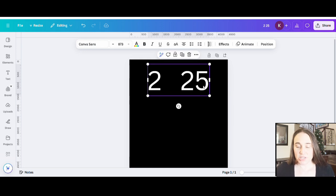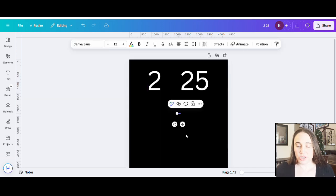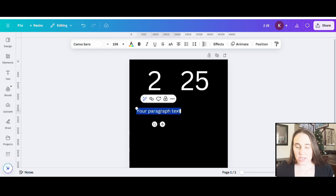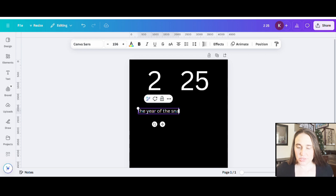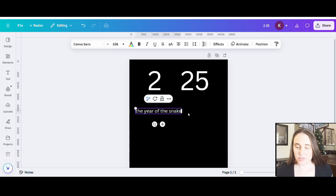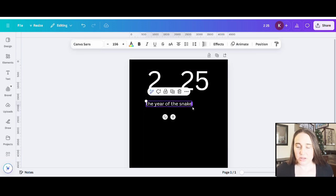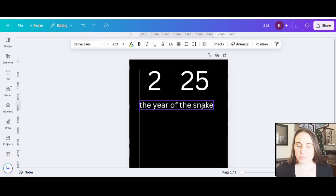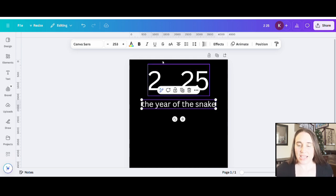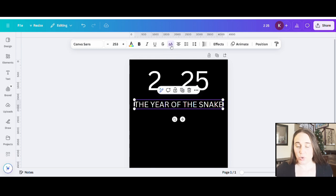I'm going to pull up one more text box. You hit T on your keyboard — that'll pull up a text box — and then I'm going to go ahead and write the year of the snake and make that nice and big. I think I want this to be in all caps. To do that, I'm going to go to the top part of the page where you have the little A and the big A, hit that, and it'll make everything nice and uppercase for you.